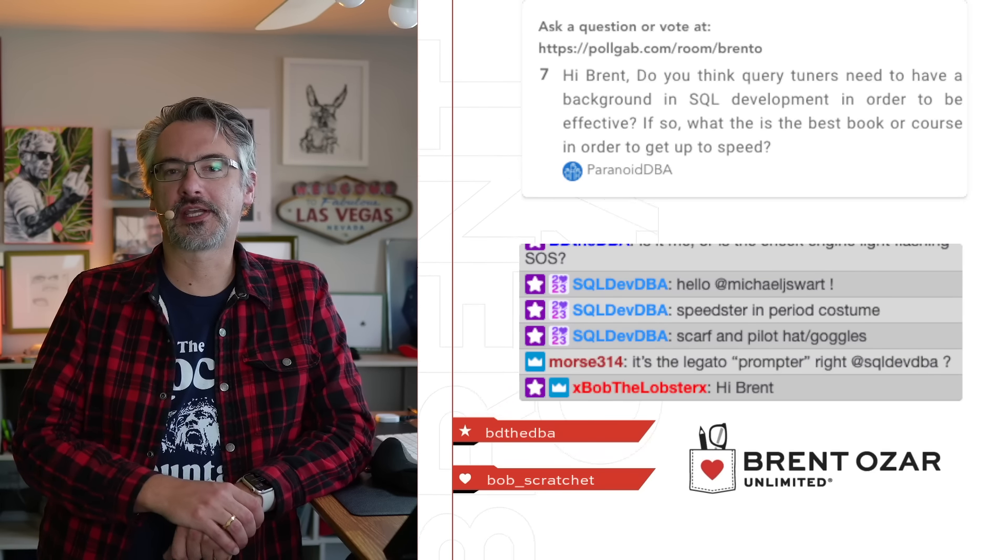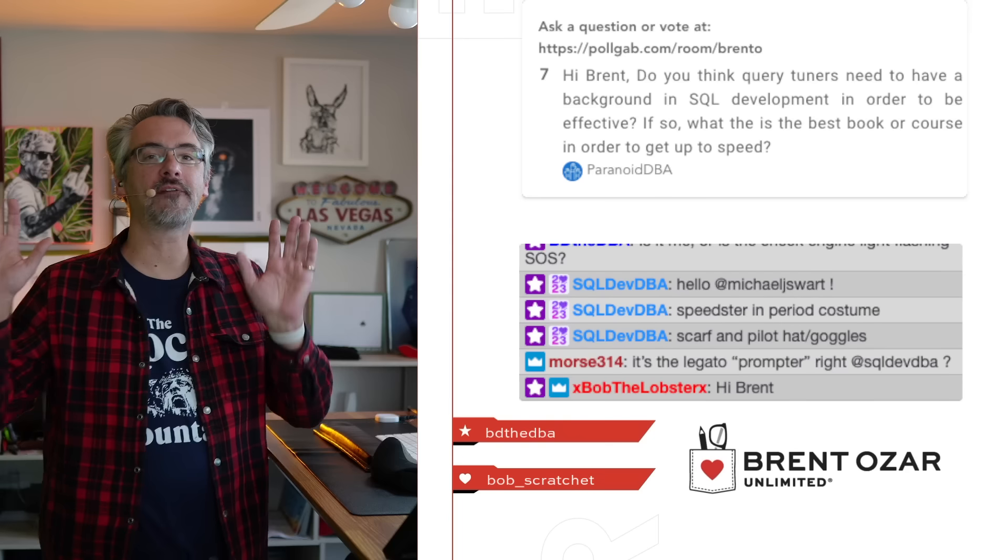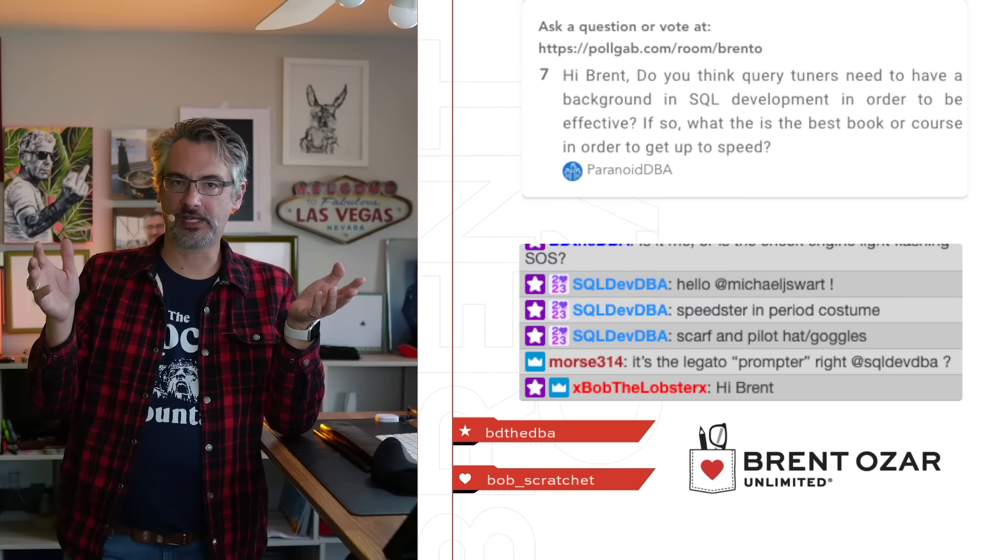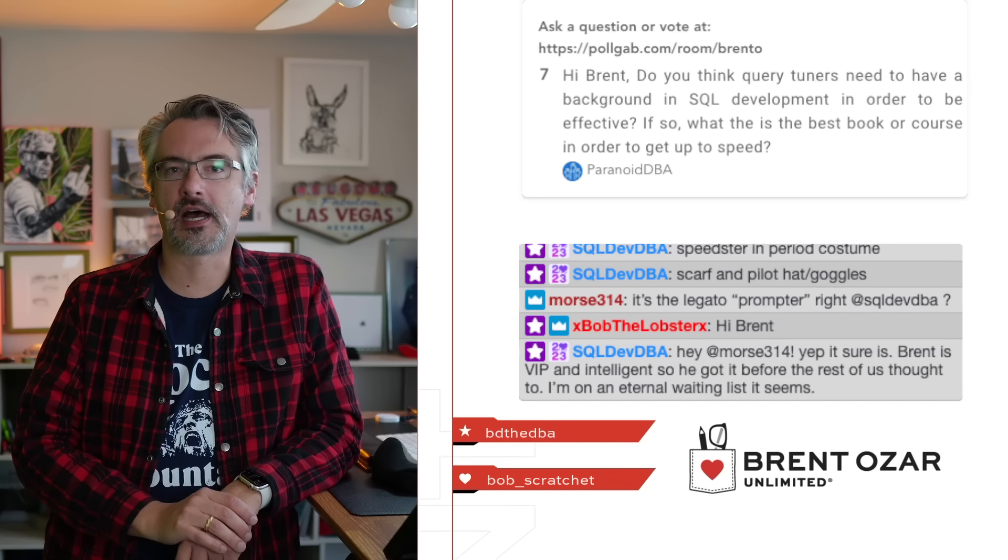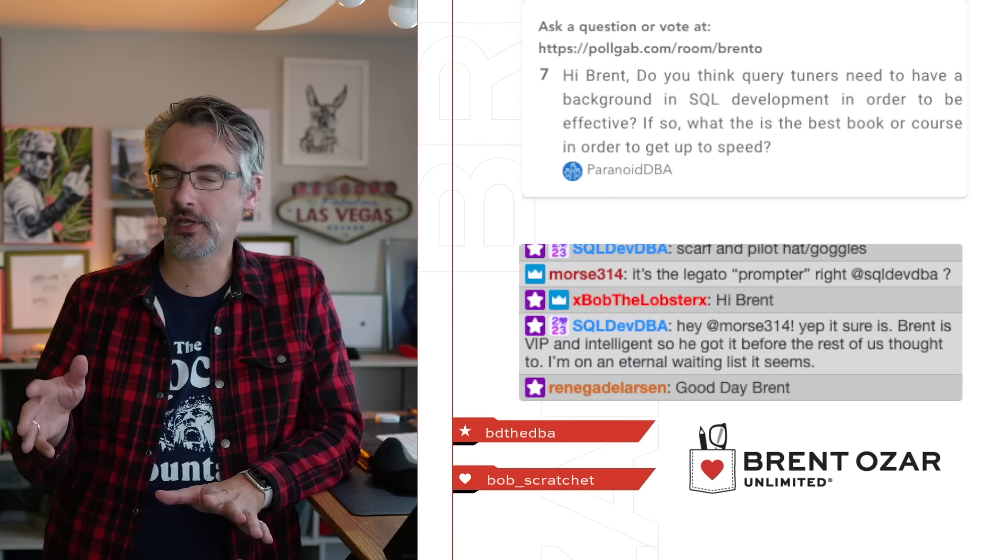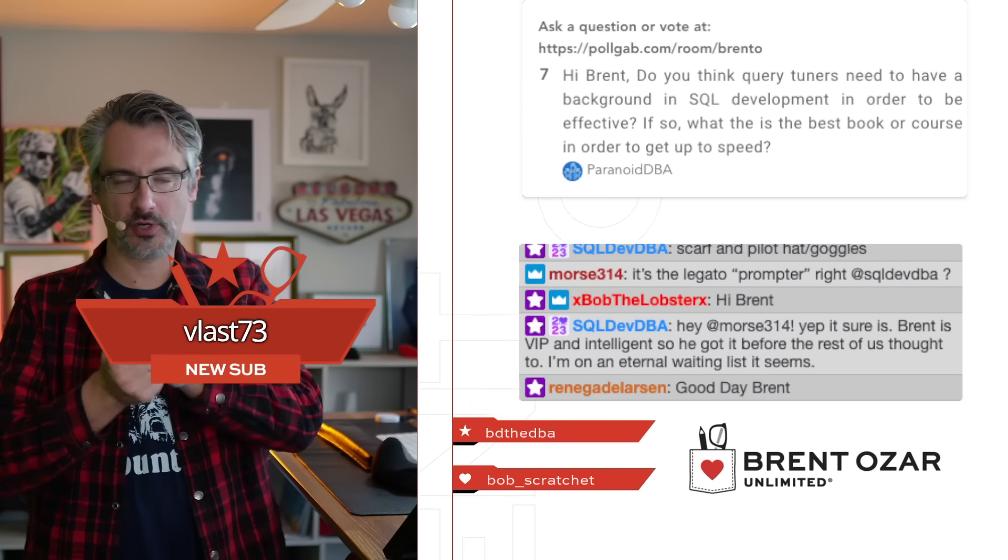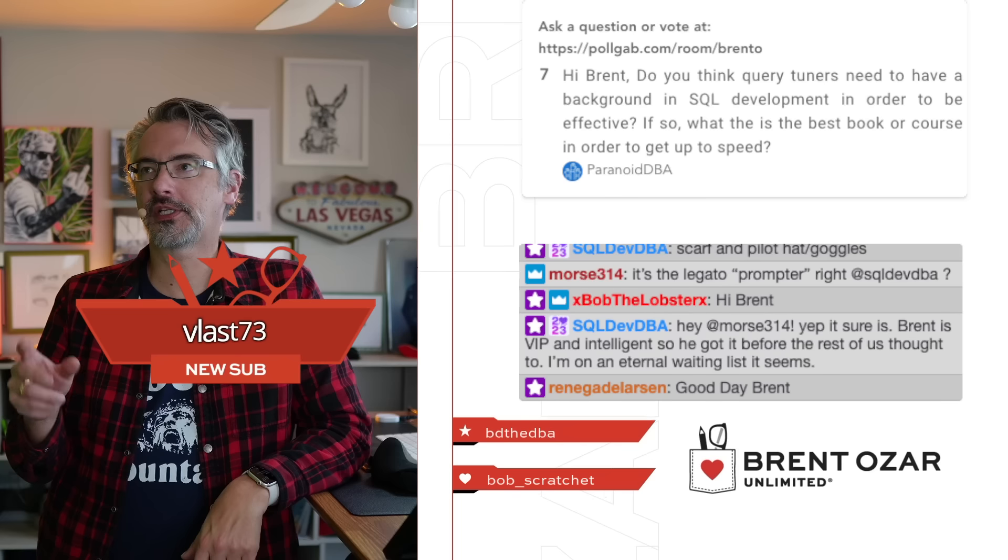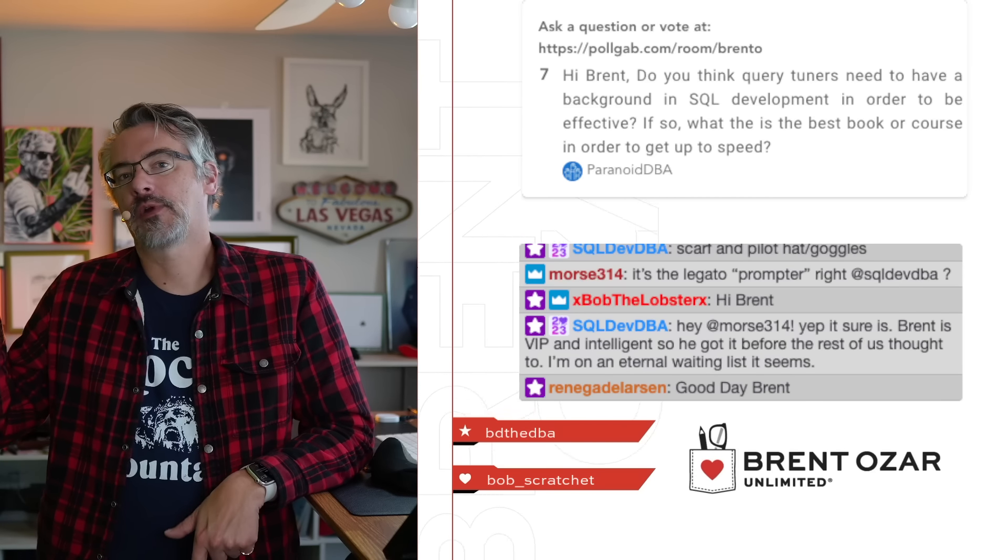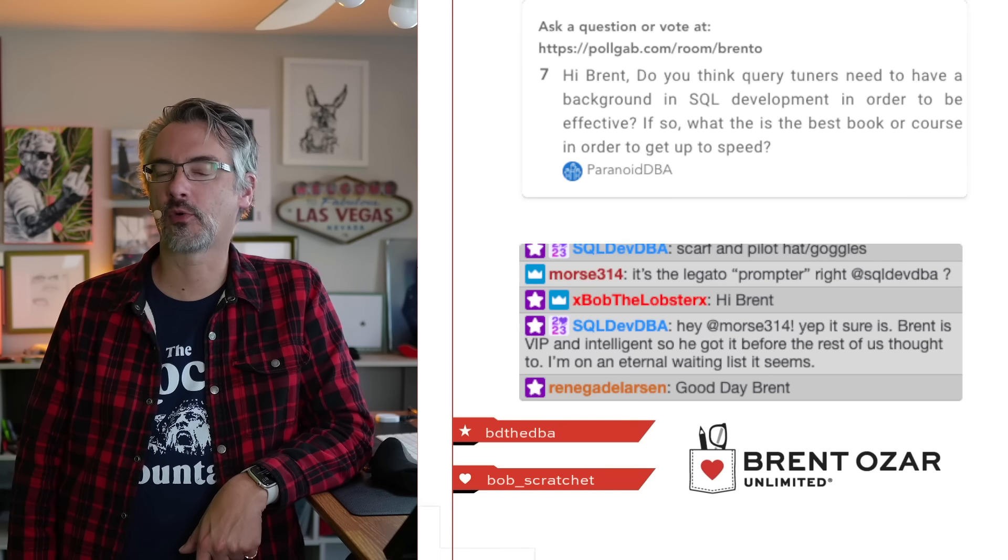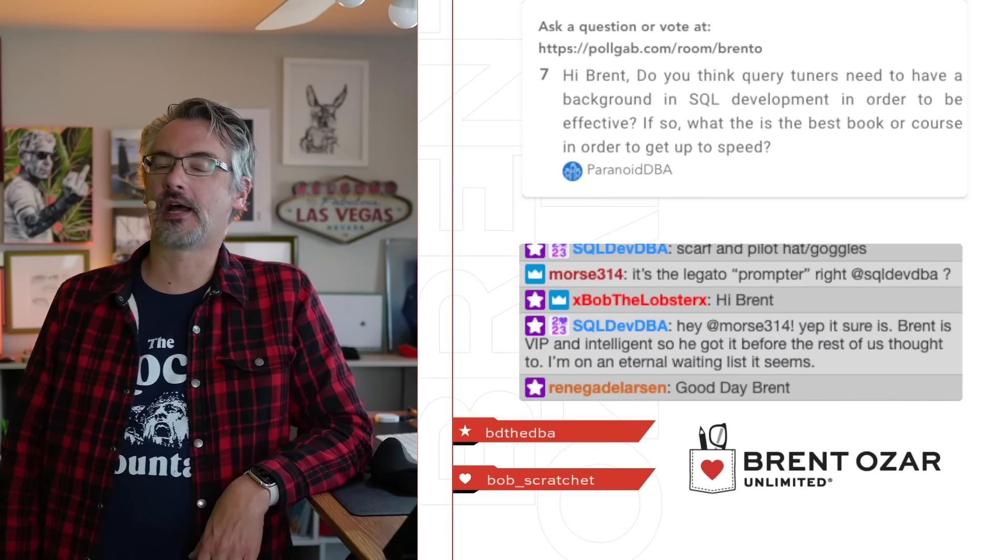Paranoid DBA continues, if so, what is the best book or course in order to get up to speed? By far, by a long shot, Itzik Ben-Gahn's books. I-T-Z-I-K Ben-Gahn, fantastic phenomenal author who has all kinds of books available on Amazon. There are two that sound kind of similar, T-SQL Fundamentals and T-SQL Querying. Honestly I think you'd be fine with either of them.